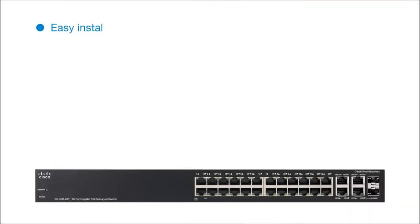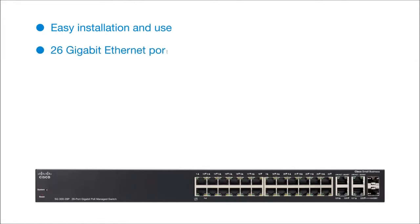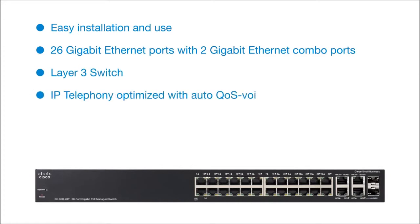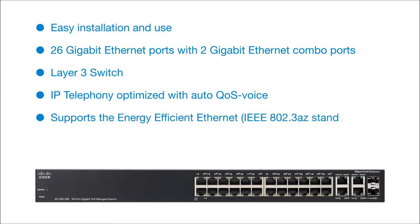Easy installation and use, 26 gigabit ethernet ports with 2 gigabit ethernet combo ports, layer 3 switch, IP telephony optimized with auto QoS voice, supports the energy efficient ethernet standard, limited lifetime warranty. Cisco.com/go/switching.